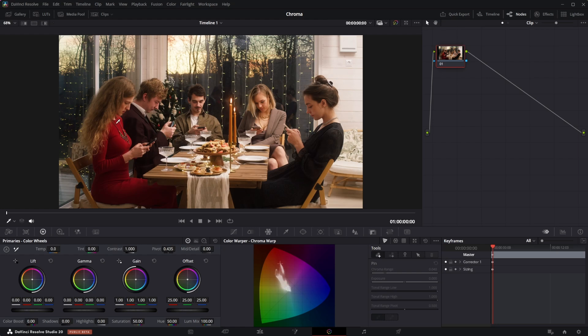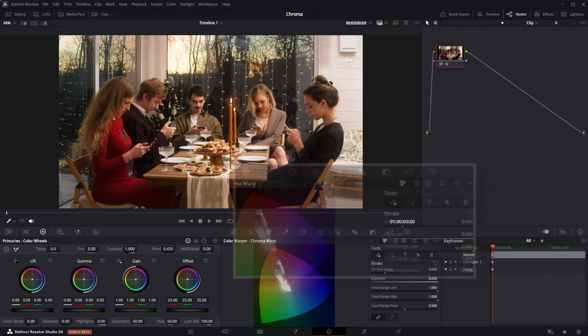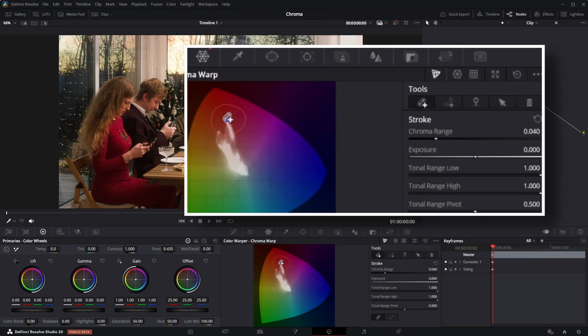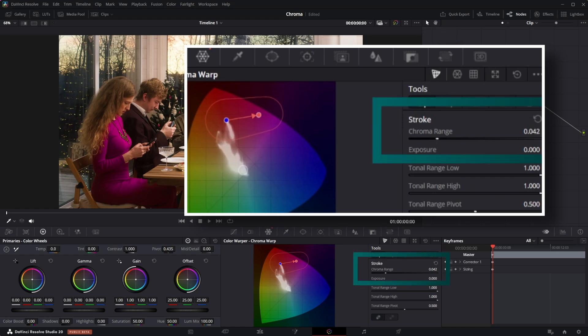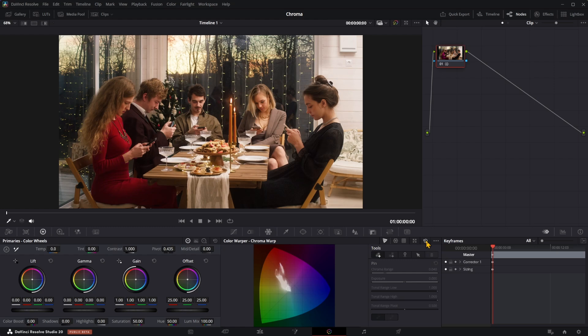You can also adjust the chroma range. Reset it and change the color of another person's dress. Change the color to green or blue as you like.